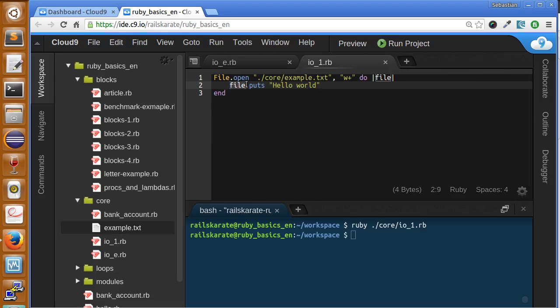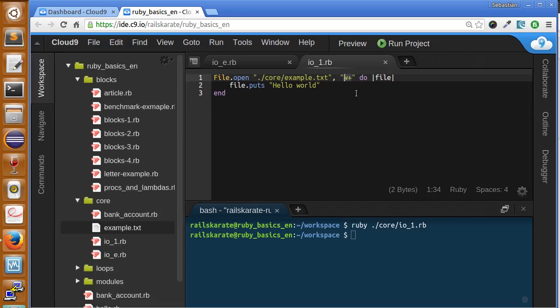So what does that mean, this w+? This is the access mode, where the access mode is just the way we want to access the file. In this case, we are to create it, truncate it, so each time we open the file with this access mode, we are going to delete everything that is in the file.